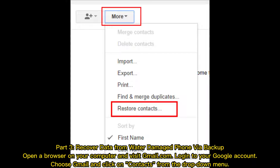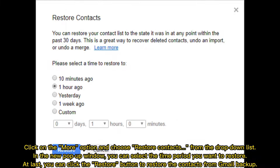Part three: recover data from a water damaged phone via backup. Open a browser on your computer and visit gmail.com. Log into your Google account, choose Gmail, and click on Contacts from the drop-down menu. Click on the More option and choose Restore Contacts from the drop-down list. In the new pop-up window, you can select the time period you want to restore.